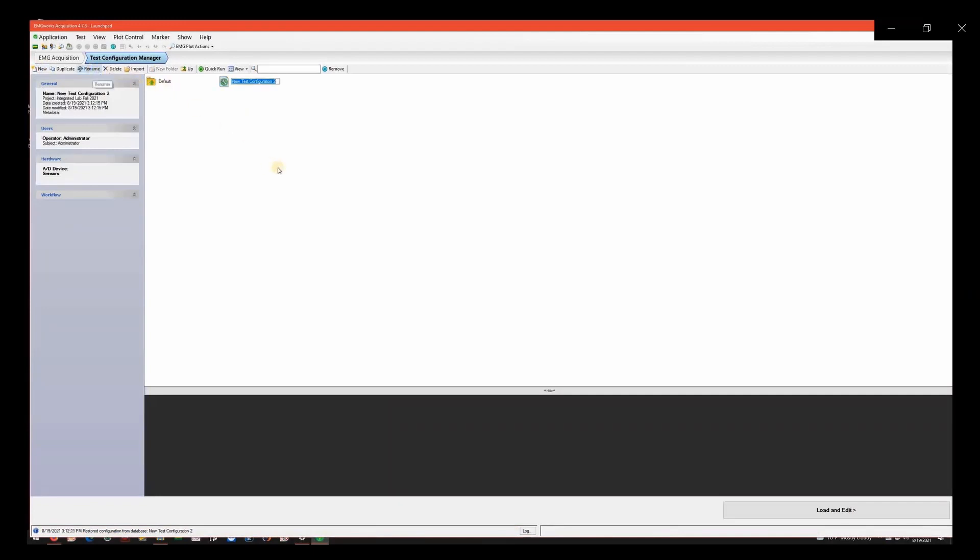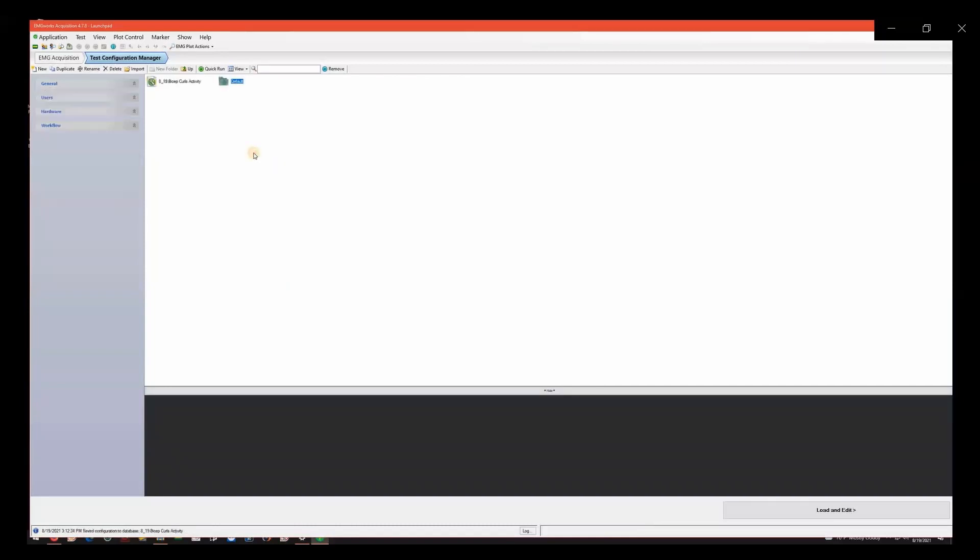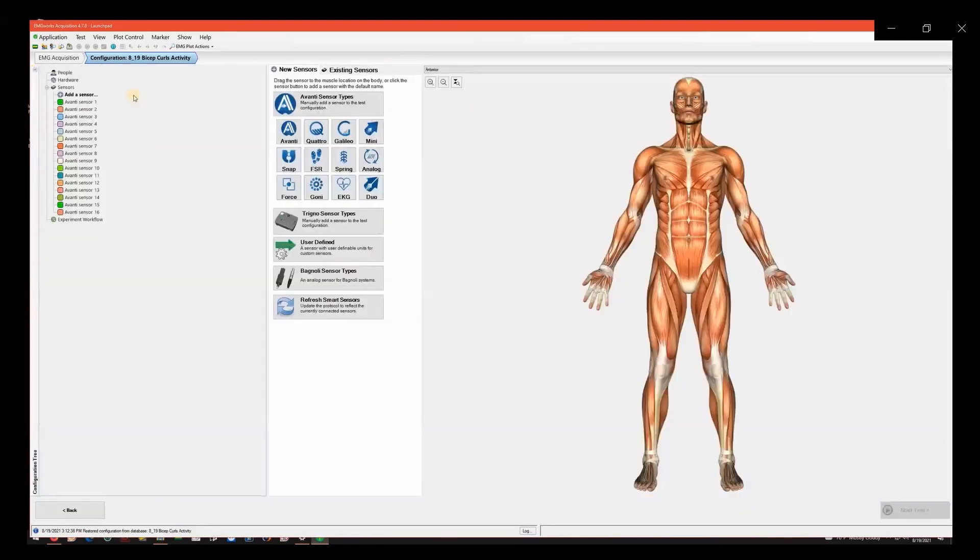Rename the test configuration file based on the date and activity. For this example, we named it 800-19 Bicep Curls. Double-click on your file to enter it. You will be working your way down the tree of options on the left-hand side of the screen. Start at People.